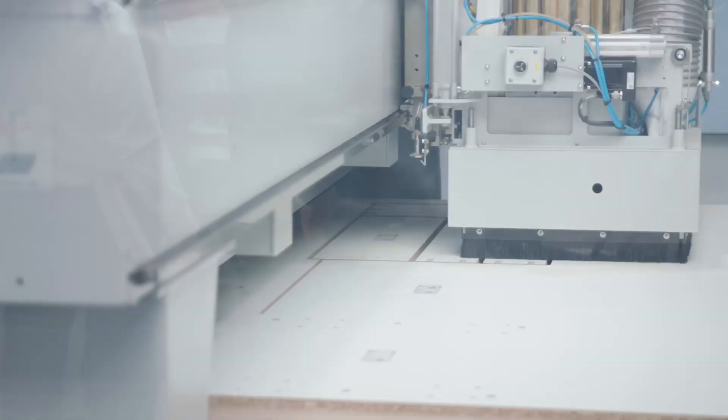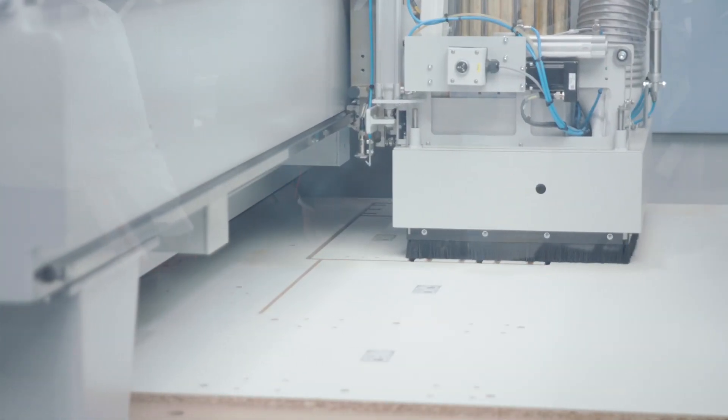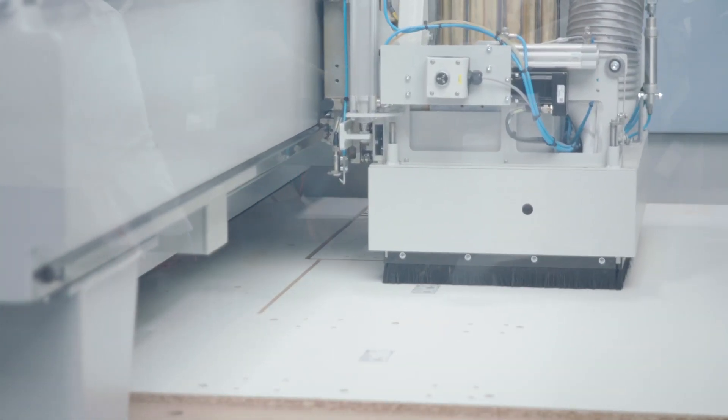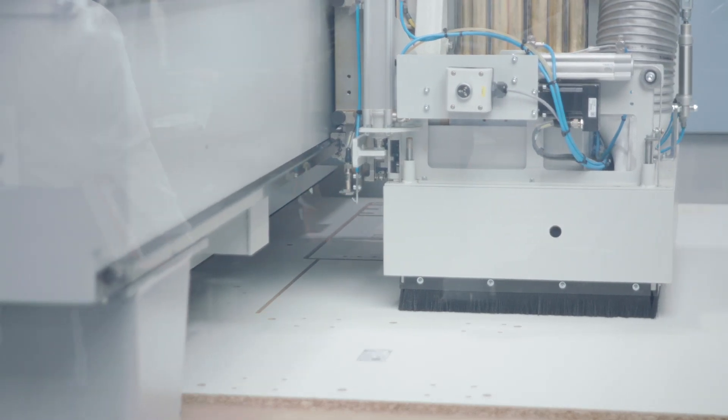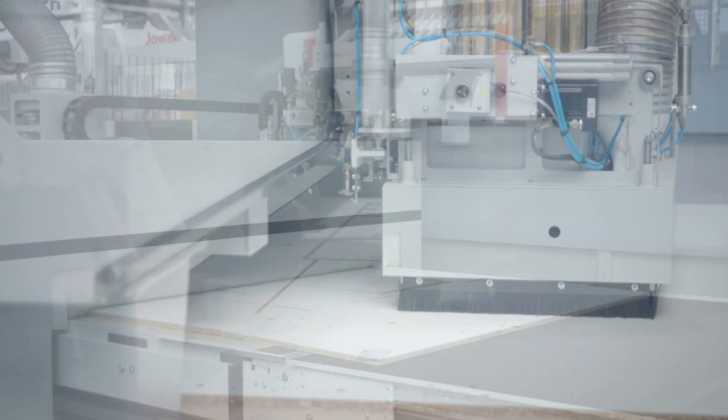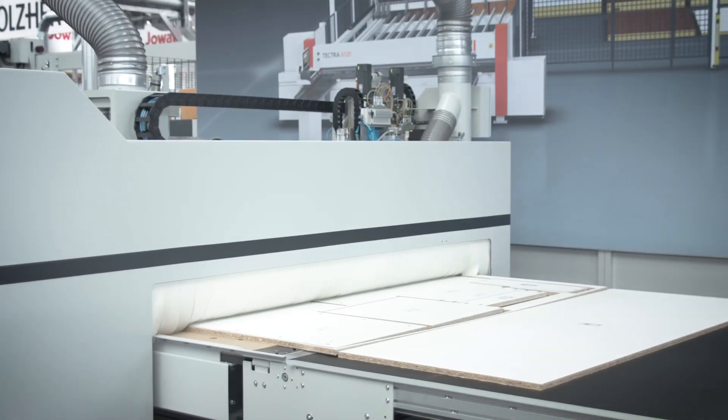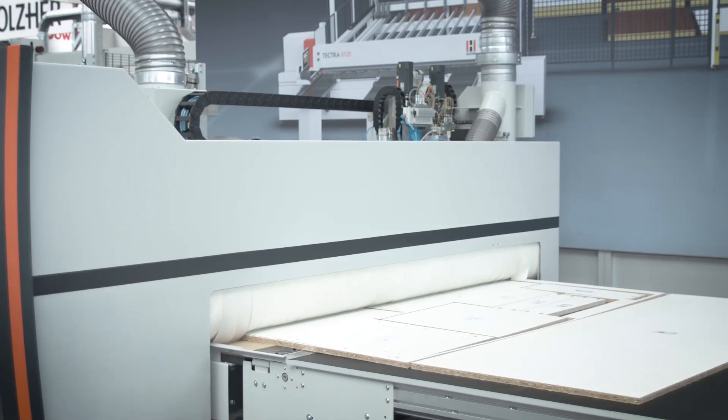The advantages are obvious. Work preparation and the machine are interlinked using cutting edge technology while the data remains in local storage in your workshop.